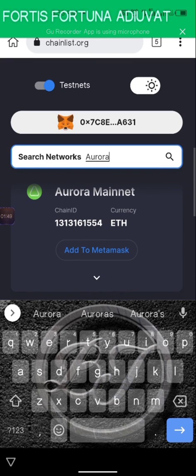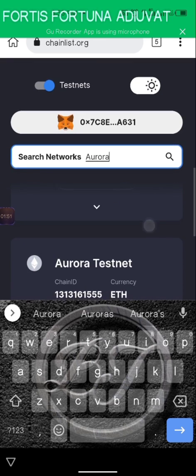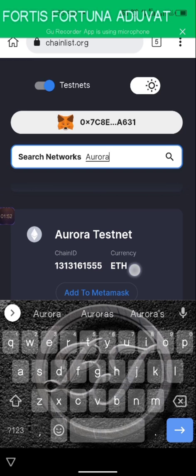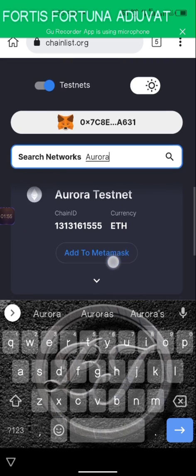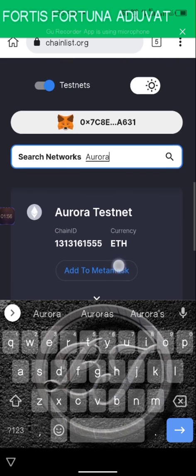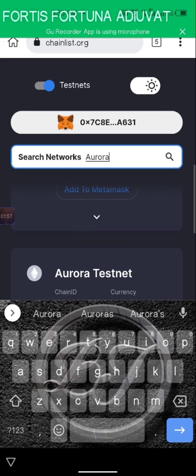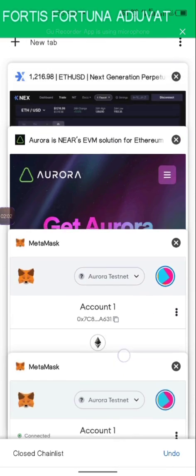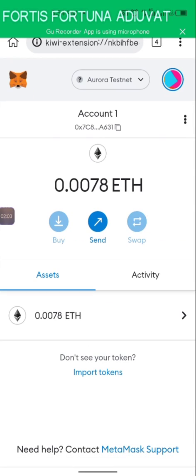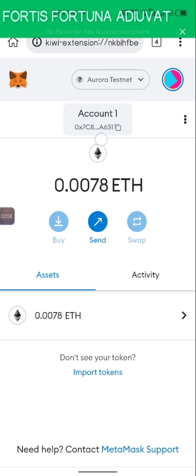Type 'Aurora' because this is on the Aurora chain. You will see the Aurora Mainnet and the Aurora Testnet. You are going to add the Aurora Testnet — I've already done this, so there's no need for me to do it again. When you're done, you'll be left with the Aurora Testnet on your MetaMask.